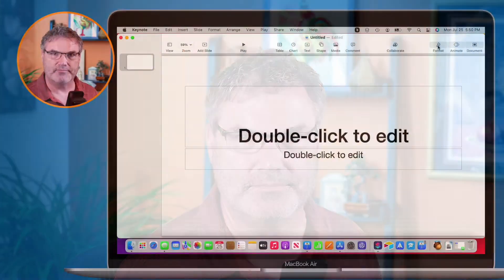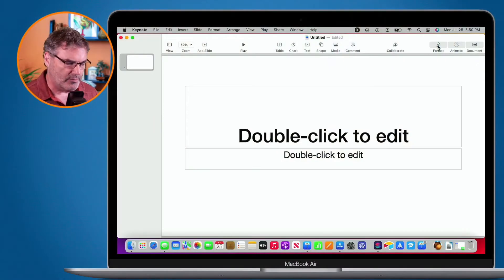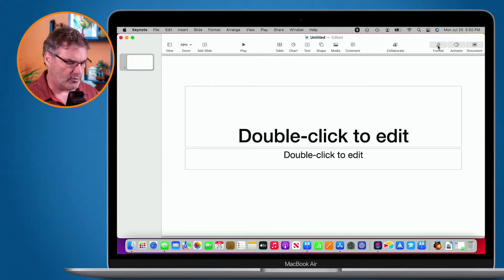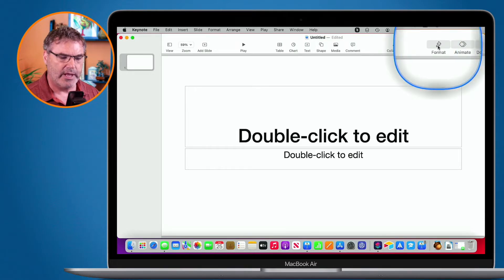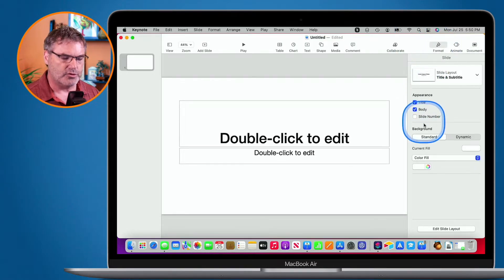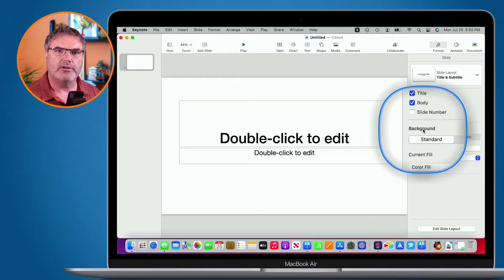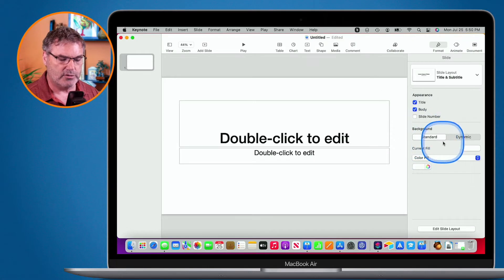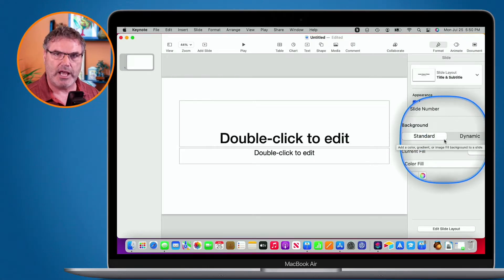Let's first look at this on my Mac. I'm looking at a Keynote presentation — it's a pretty basic presentation with a white background. If I want to change the background color, I go up to Format and then over to Background.